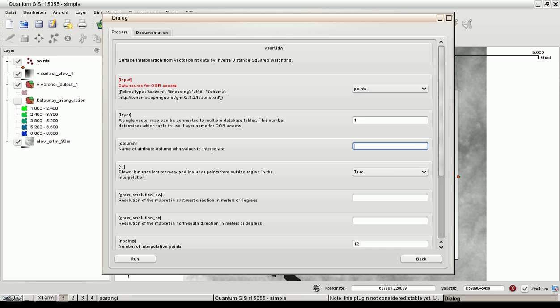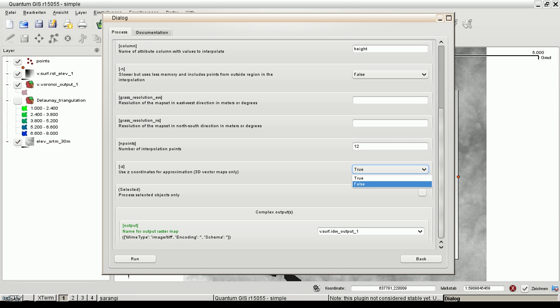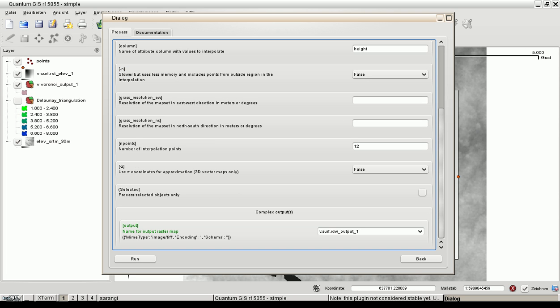The process input is points. That's correct. The column name is height. And then we choose the default. Oh, you have no set coordinates. That is false. We choose the default settings. Let's run the process.